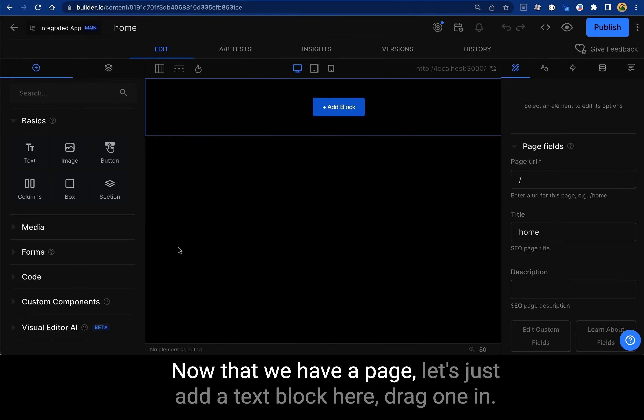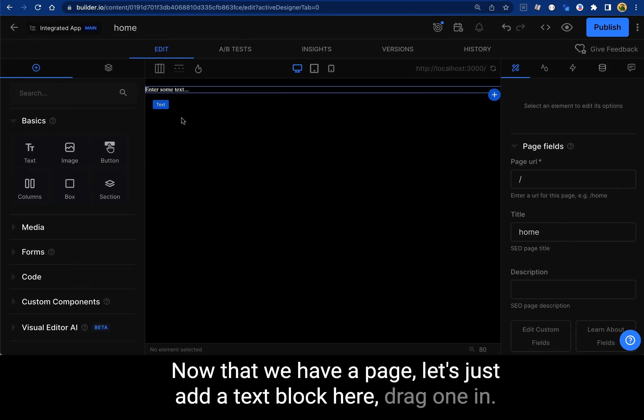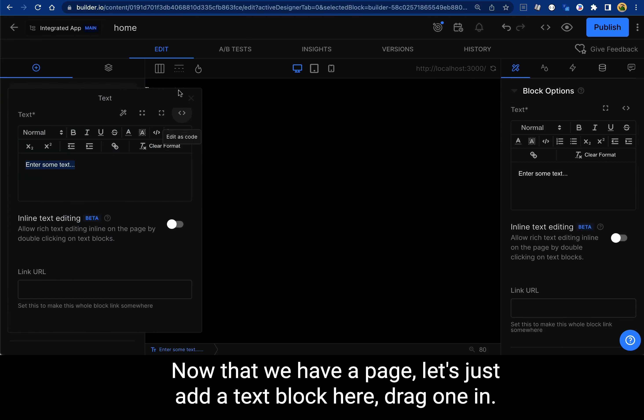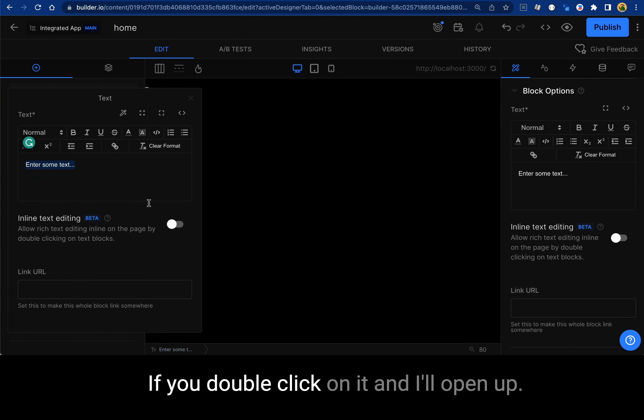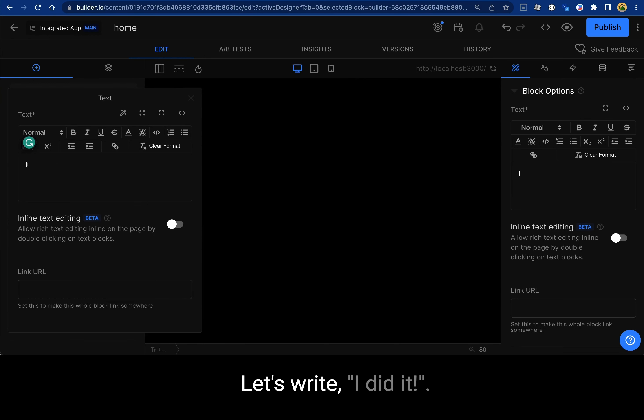Now that we have a page, let's just add a text block here, drag one in. If you double click on it, it'll open up. That's right. I did it.